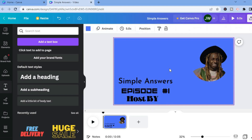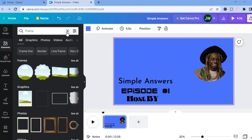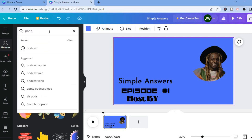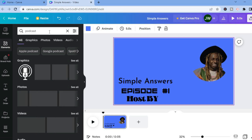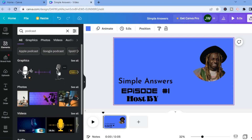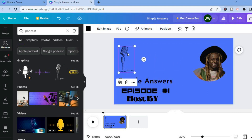The next thing I would recommend is adding a podcast mic. To do that, go over to the left-hand menu option and select Elements. In the search bar, type in 'podcast', then tap Enter. From there you'll see different graphics. Tap on the mic you'd like to add, then drag it to the position you'd like to place it.